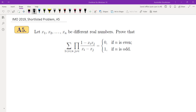Hello, in this video we're going to go over problem A5 from IMO 2019. This is a shortlisted problem from IMO 2019, which means it's a problem that was proposed to appear in the IMO but it didn't make it to the IMO. Here is the problem.